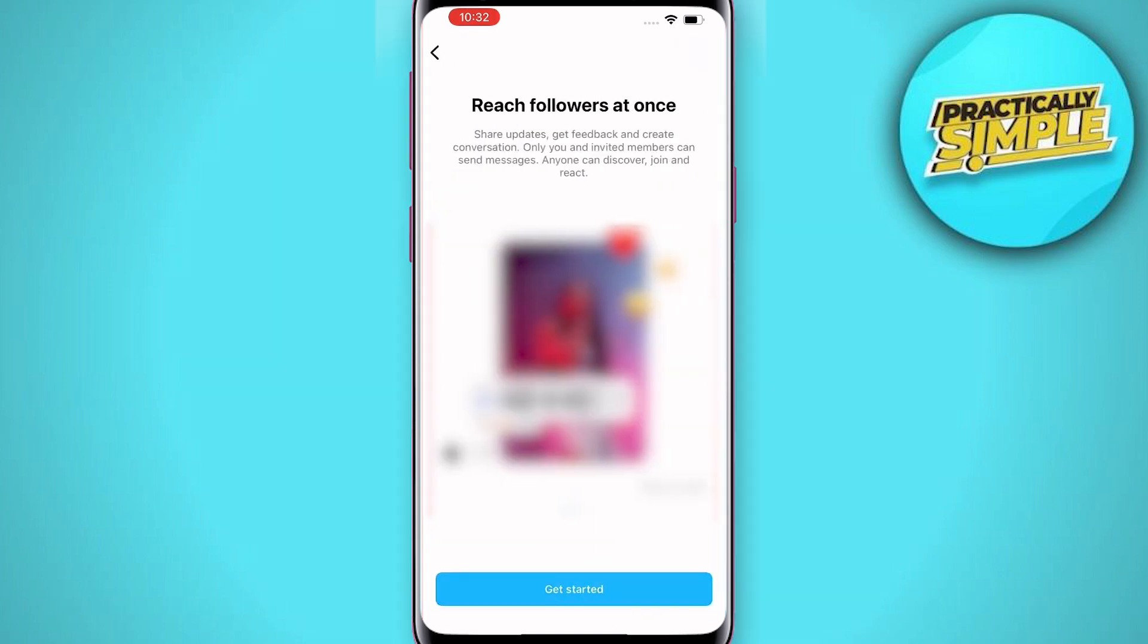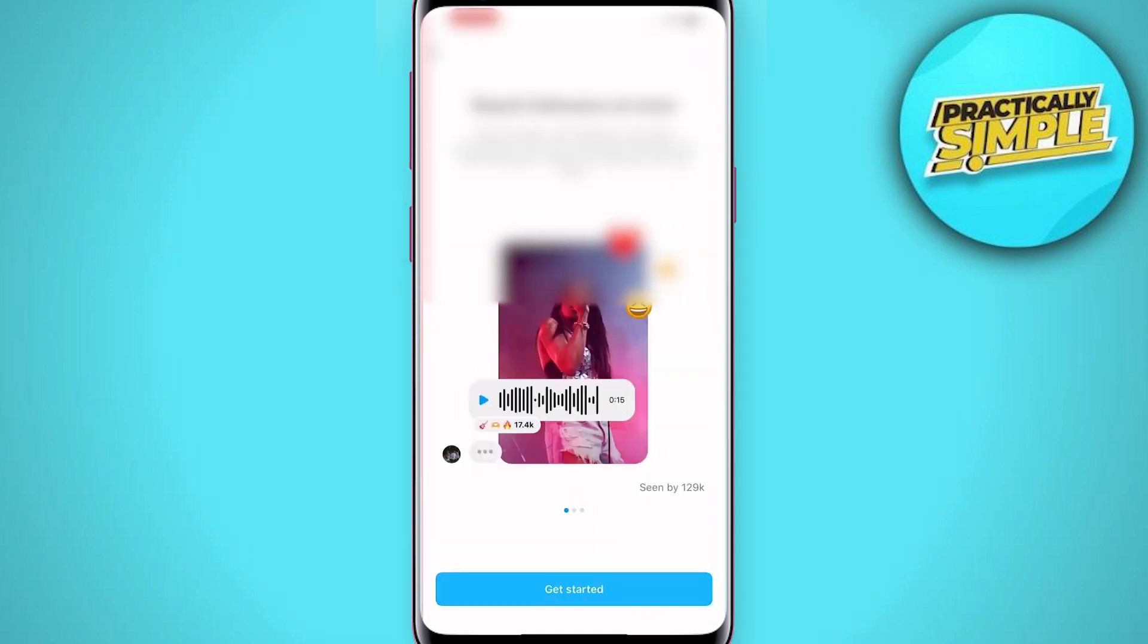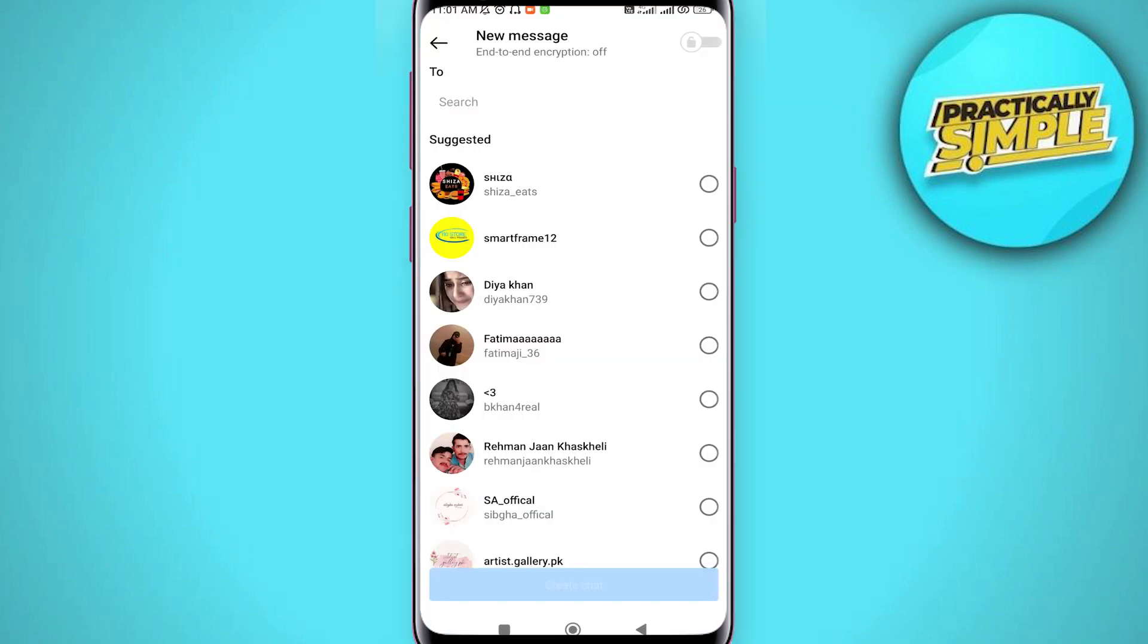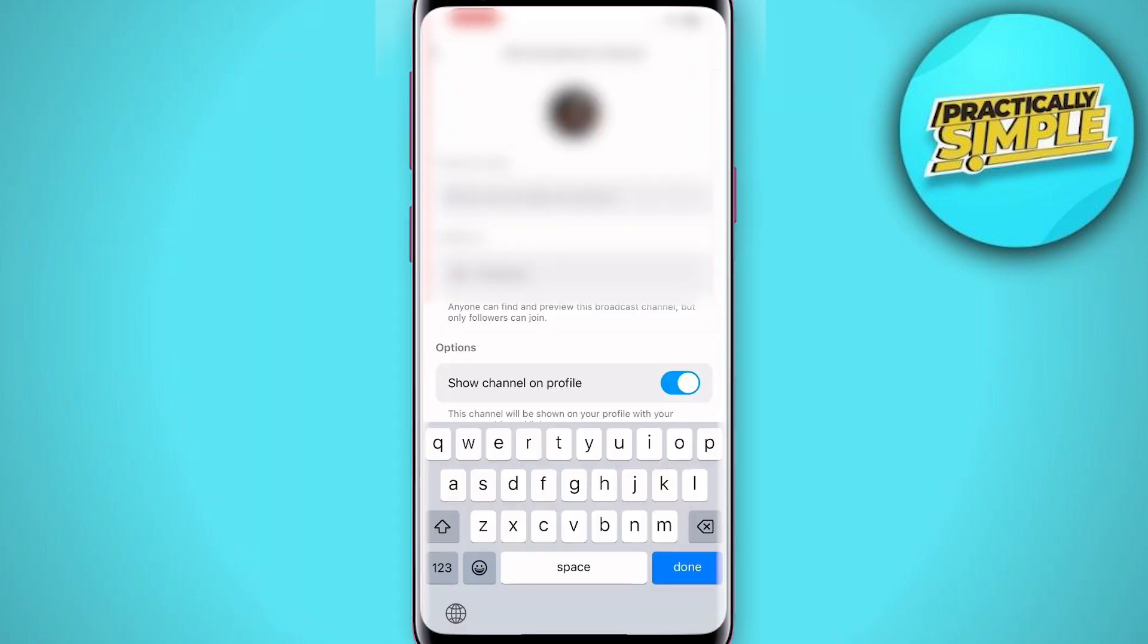Now tap on 'Get started.' Under profile, tap on 'Name your channel' and choose a unique name for your channel. You can also turn on 'Show this on my profile' to display the channel on your Instagram profile.